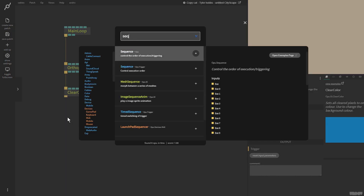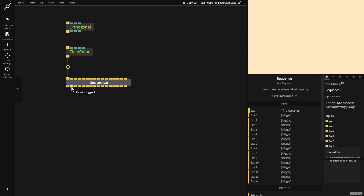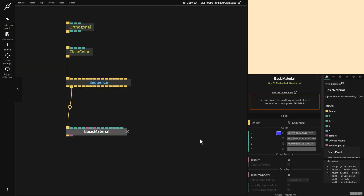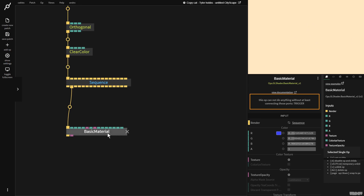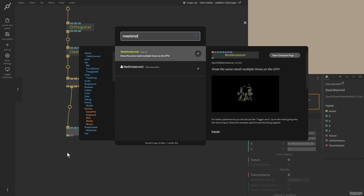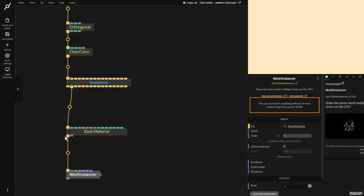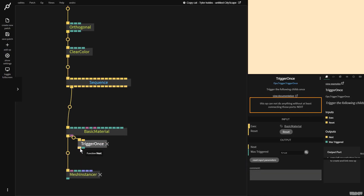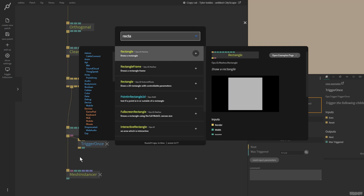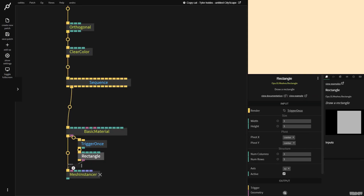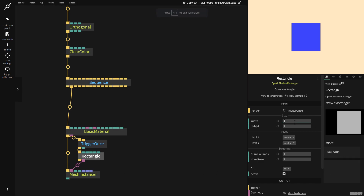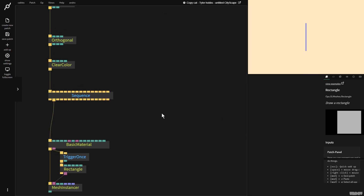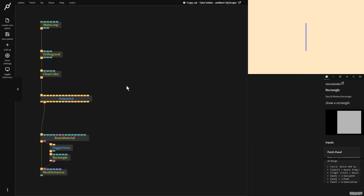I'm now going to grab a sequence op and from here I'm then going to make a basic material. What I want to do is draw a lot of rectangles from left to right and change their height to get a similar look. For this we're going to use the mesh instance op. So I'm going to go to the basic material, pull it out and grab a trigger once op. I then want to grab the rectangle mesh, get that geometry output and plug it in. I'm going to put the width on 0.02 and the height on 1 for now. So now I want to go from left to right with a lot of rectangles.